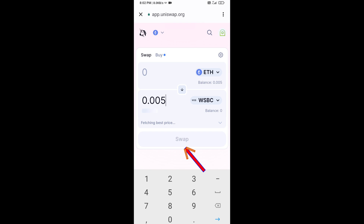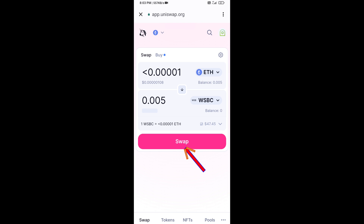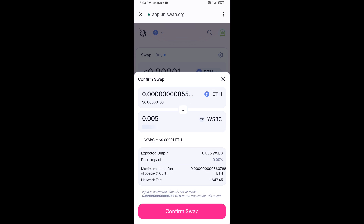Click on Swap. Here you can check the transaction details, then click on Confirm Swap to complete the purchase.